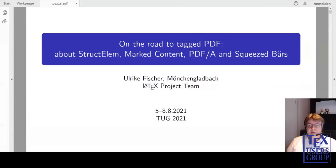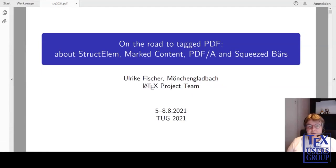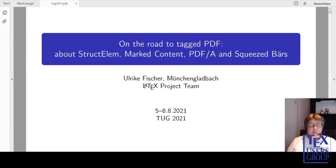Good day, everybody. Welcome to my talk. I want to talk about the packages TagPDF and PDF Management test phase, which are two important building blocks of the LaTeX TagPDF project, which has the goal to improve the PDF output of LaTeX.